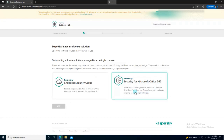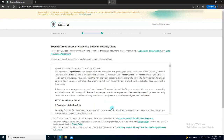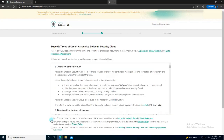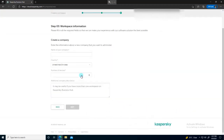Over here you have the option to choose Kaspersky Security for Microsoft Office 365, which lets you protect Exchange Online mailboxes and OneDrive files, but I'm going with Kaspersky Endpoint Security for Cloud. I'll click 'Next' and accept the terms and conditions here as well, then choose my country.